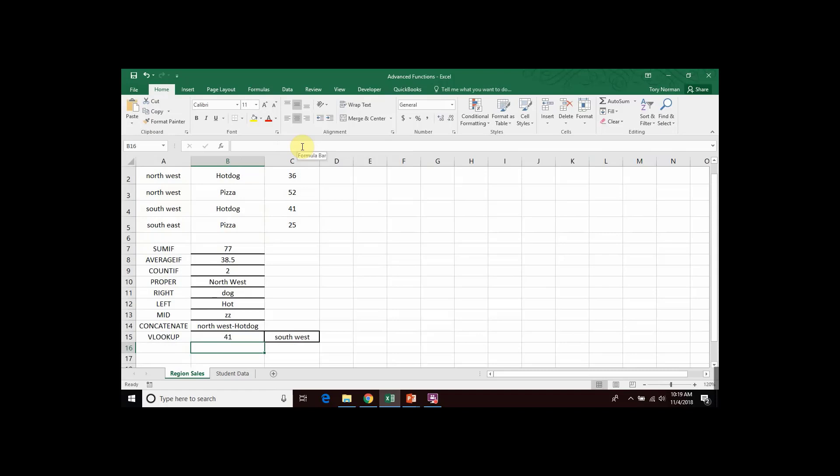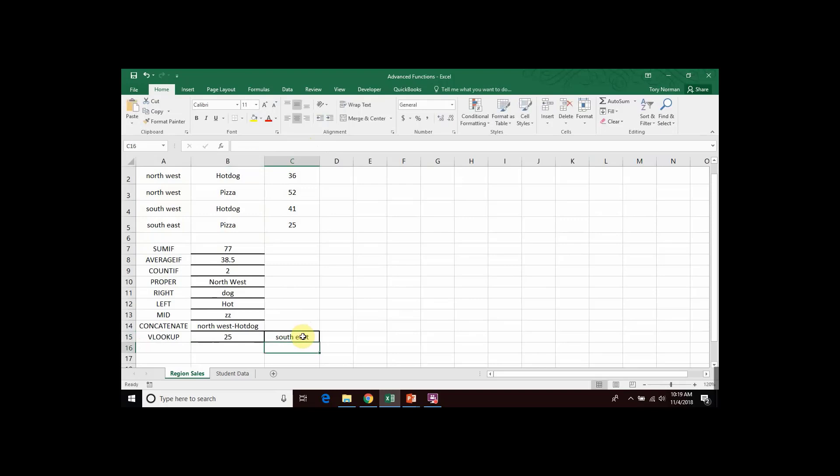But the advantage of using a cell is, let's say that now, instead of looking for Southwest, I want to look for Southeast. I can come to my cell C15 and change the word to, say, Southeast. And when I hit enter, my VLOOKUP in B15 automatically changes to go searching for the amount of sales for the Southeast region.